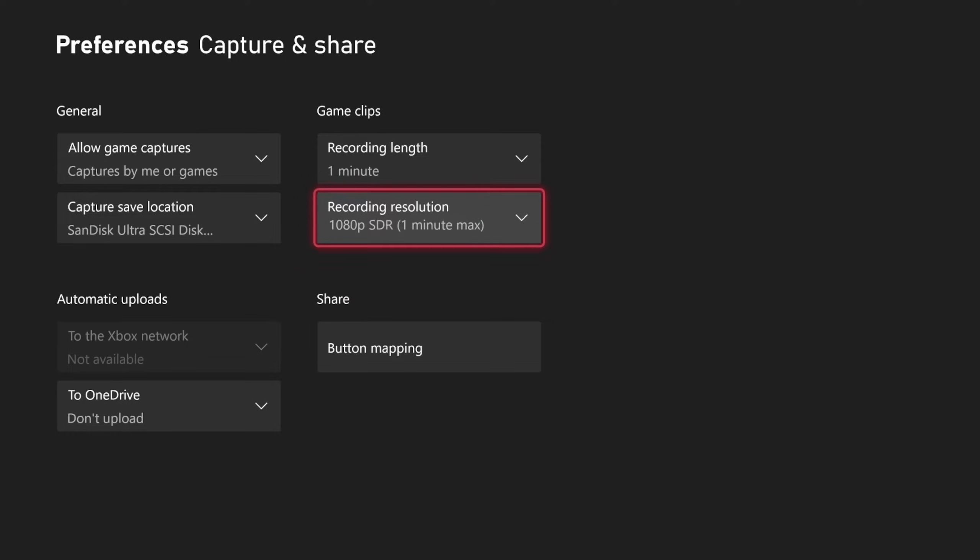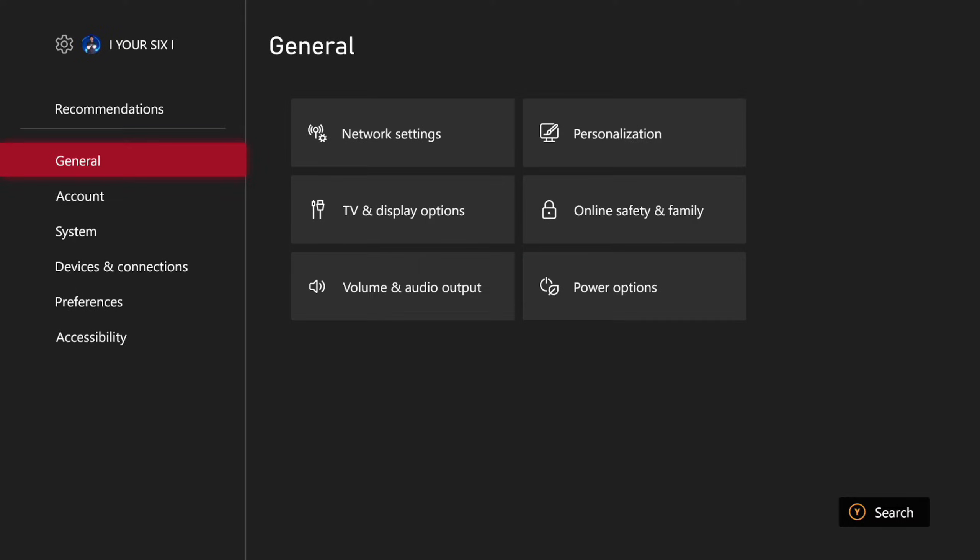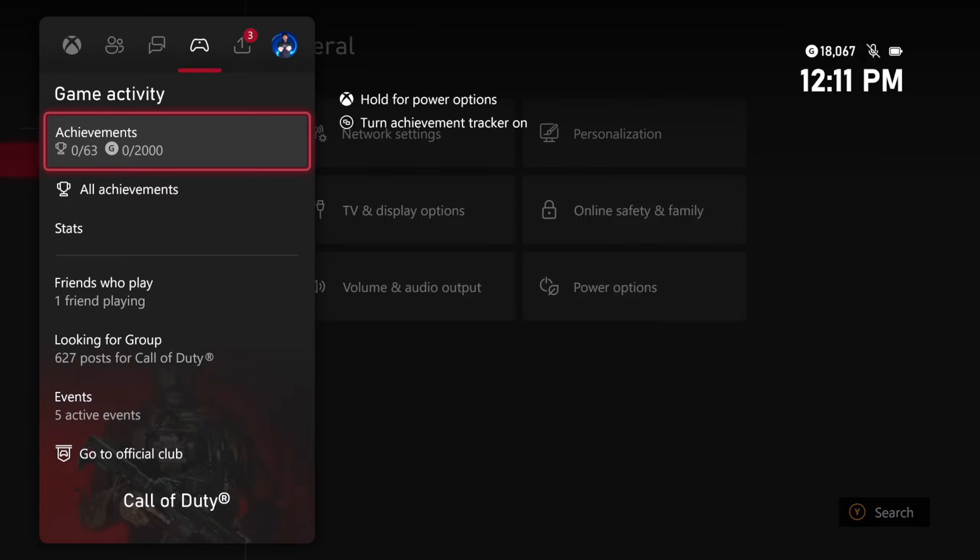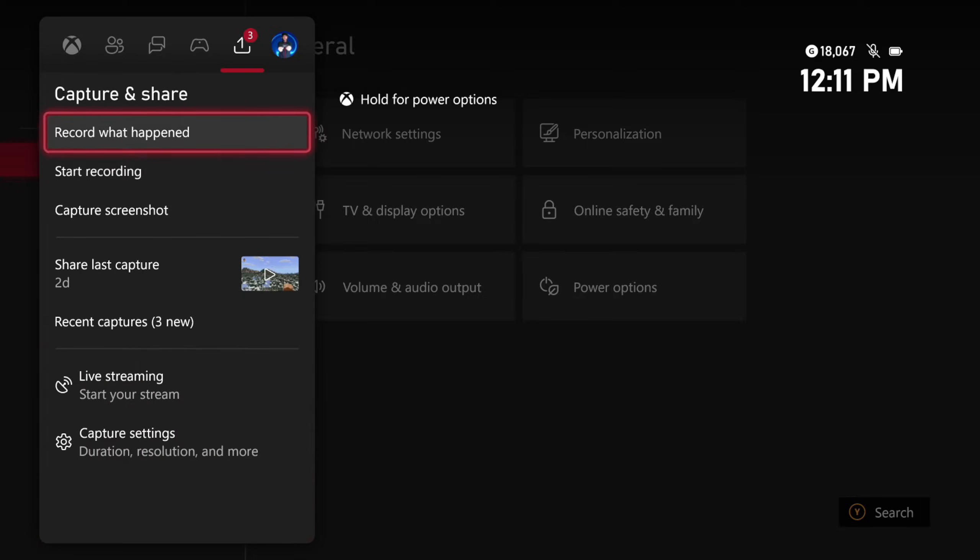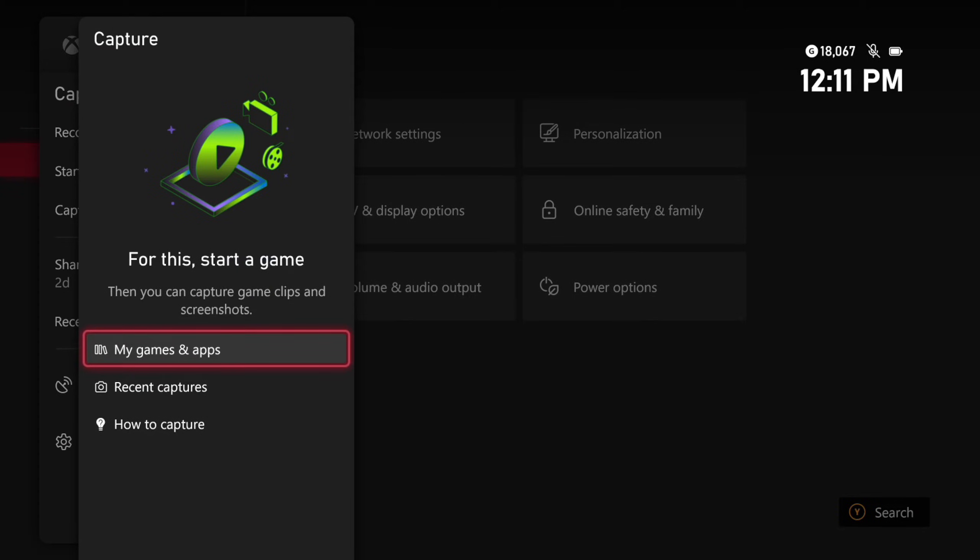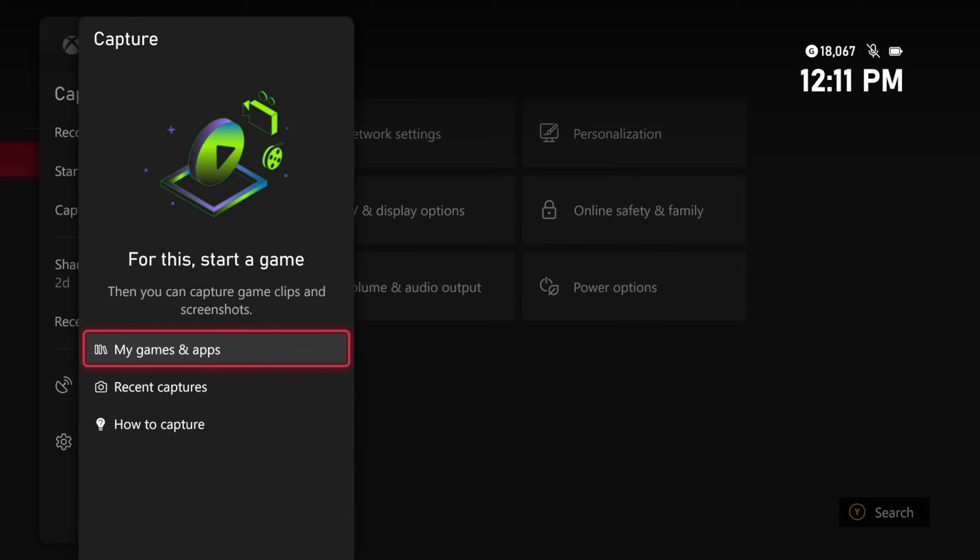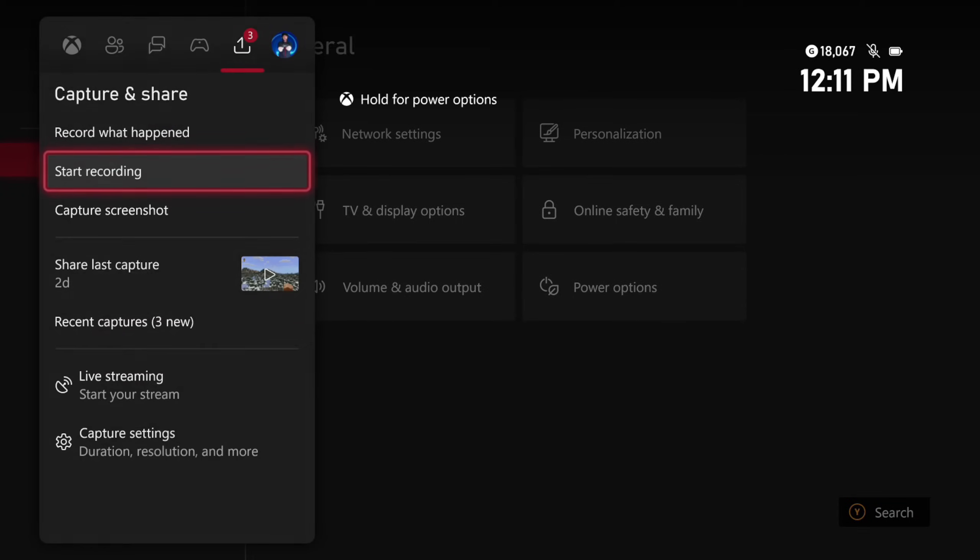So we can go back over to the game now, and then we can go to Captures and Shares, and then we can start recording right here. And then we do have to open up a game for this to work. But with my USB drive plugged in, I should be able to record up to one hour long.